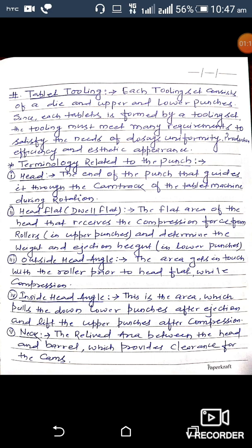Third is outside head angle: the area that comes in contact with the roller prior to the head flat while compression is ongoing. Fourth is inside head angle: the area which pulls the lower punches down after ejection and lifts the upper punches after compression. Fifth is neck: the relief area between the head and barrel which provides clearance for the cams.